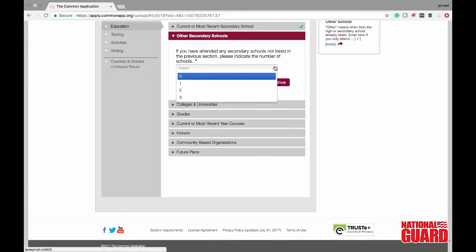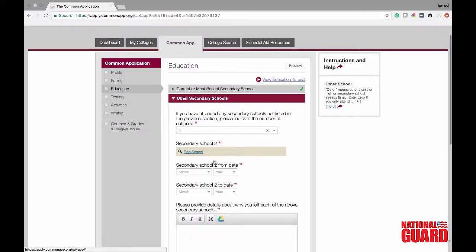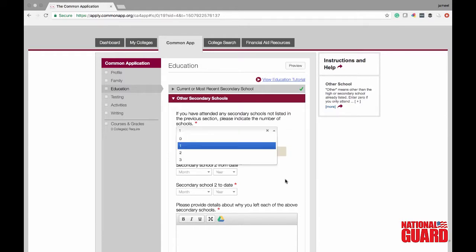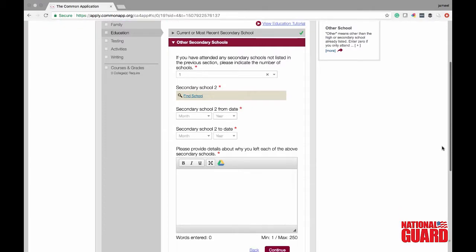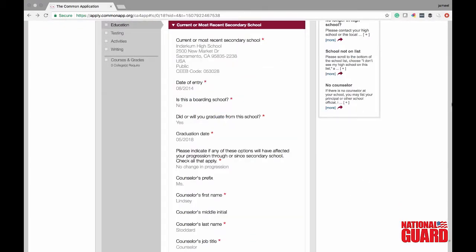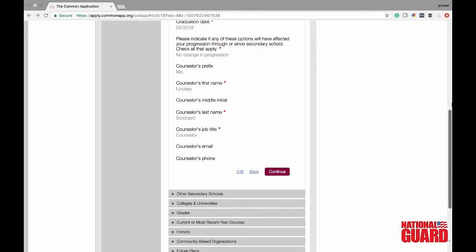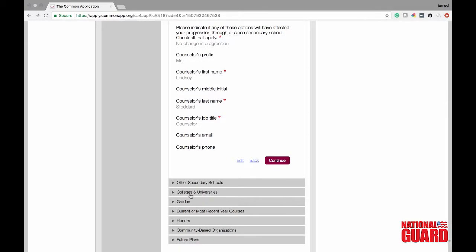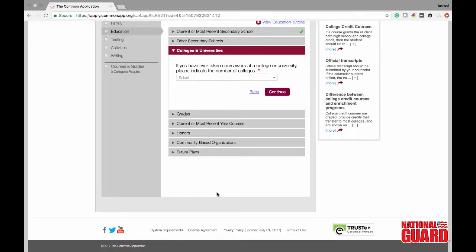If you've attended other secondary schools, you can go ahead and click that — it will pop up and you'll have to put in why you left that school, which is really important. Now it gives you a review of what you've filled out so far, where you can check if the information is correct and click the edit button to change anything. It covers the colleges and universities you want to attend, your grades, your current most recent year courses, any honors classes, and community-based organizations. You'll also need to talk about your future plans.